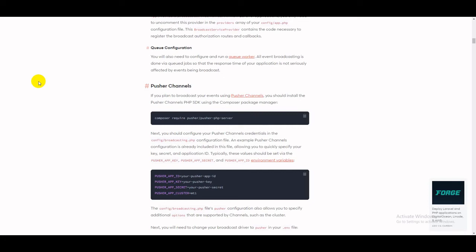Hello guys, now I'll show you how you can use Pusher real-time notifications in your Laravel application. In the Laravel official documentation, you can see that they are suggesting to install a new Composer package to work with Pusher Channels. Now we will check it out on the Pusher website.